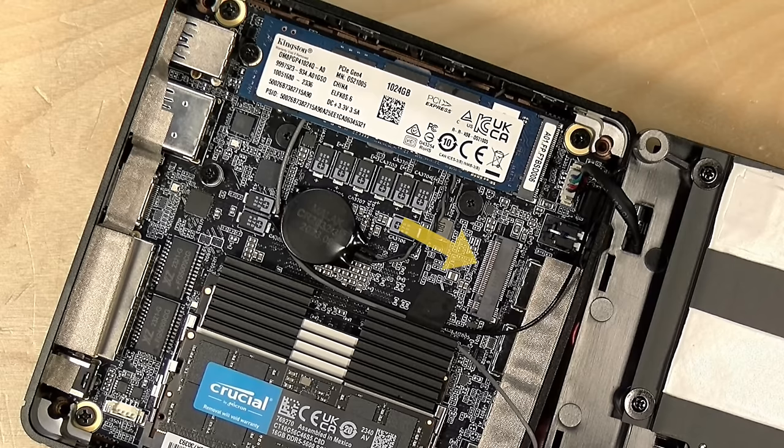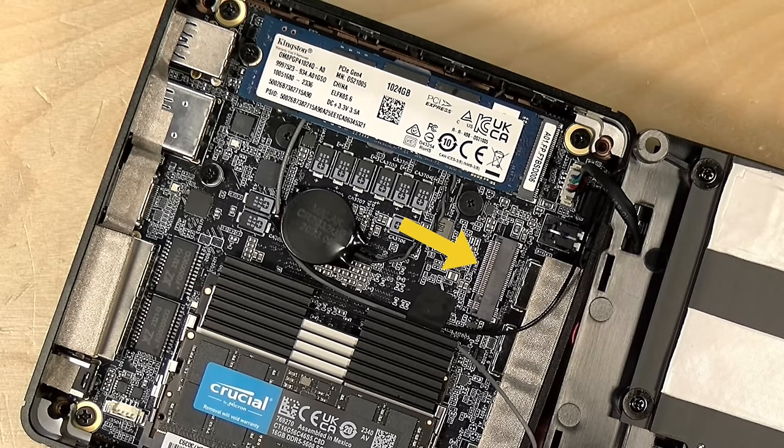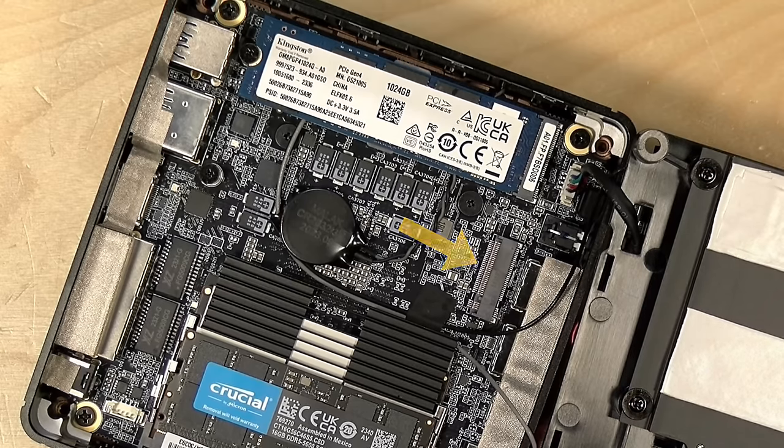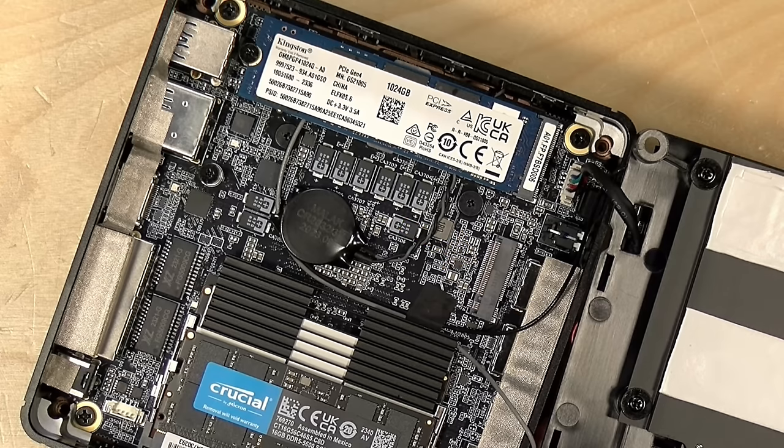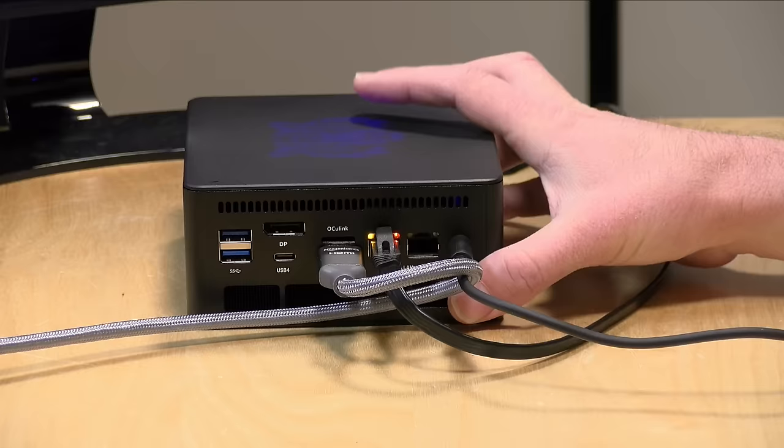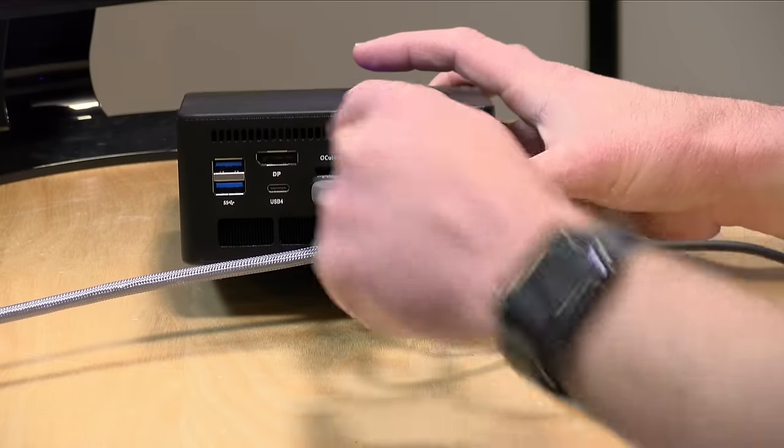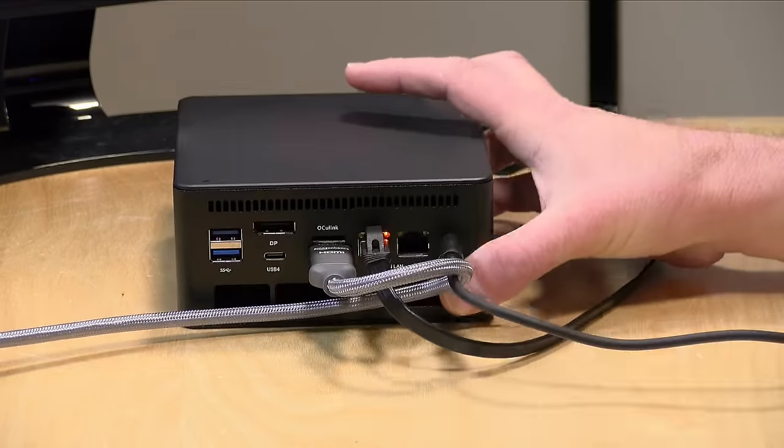Now, if you look below the NVMe, you'll see there's a second NVMe slot in there. Both of these slots are PCI Express 4, and you could add a second hard drive if you want. But this also supports OcuLink, which is a way of connecting external devices to the PCI Express bus. And there is a port here above the HDMI.